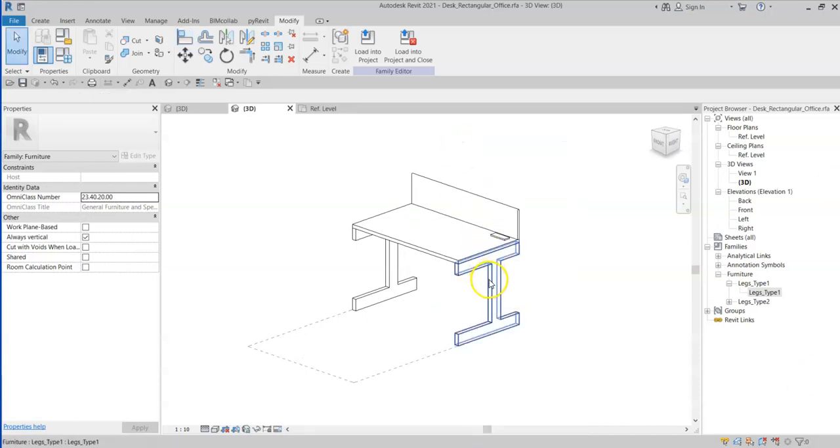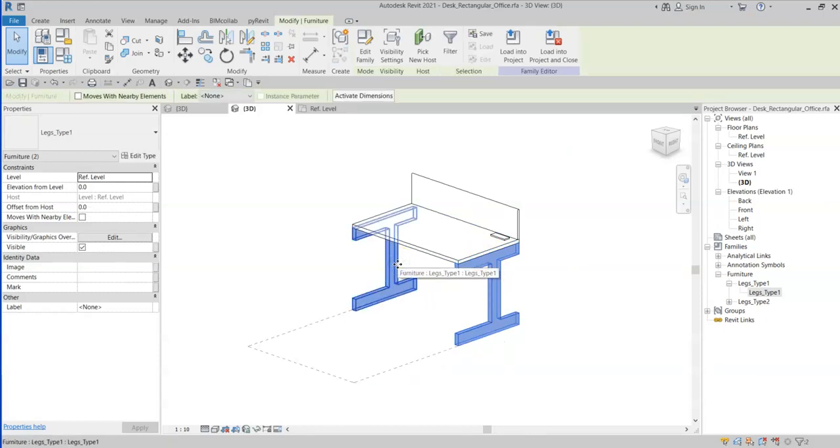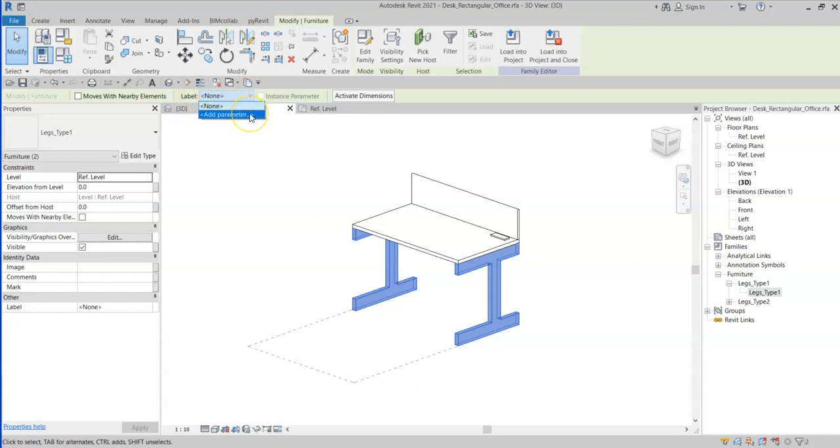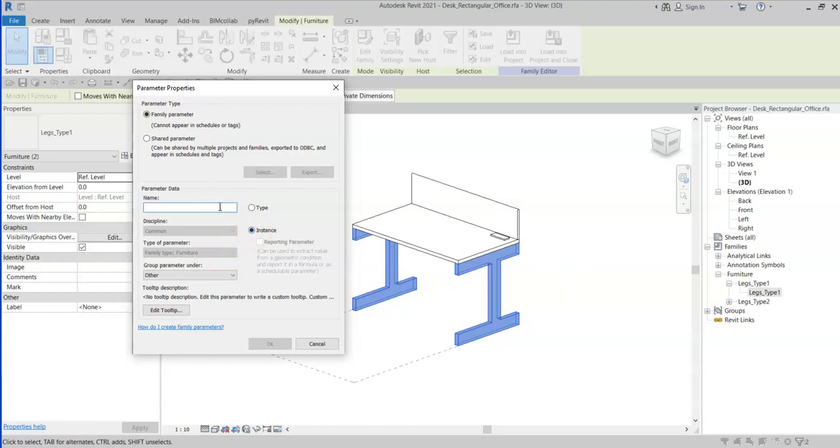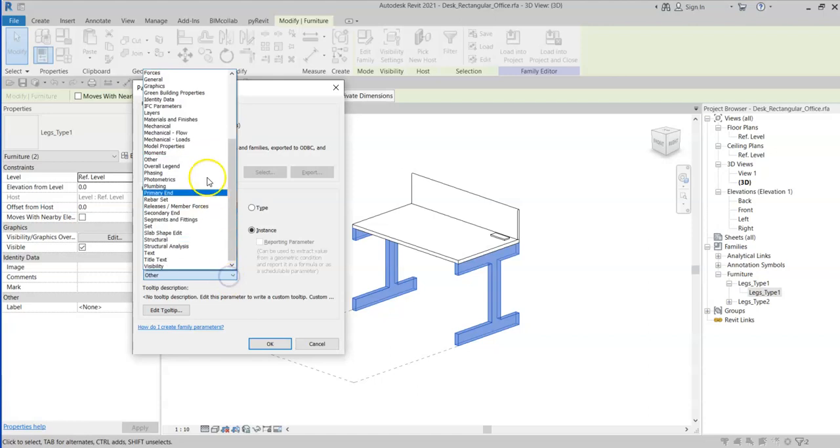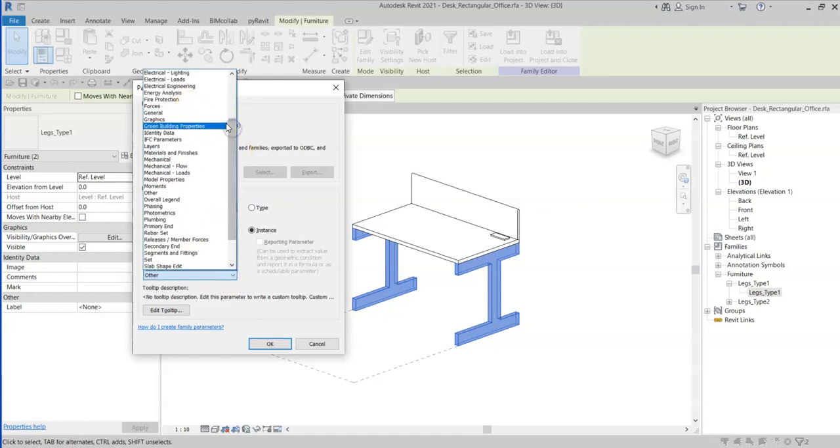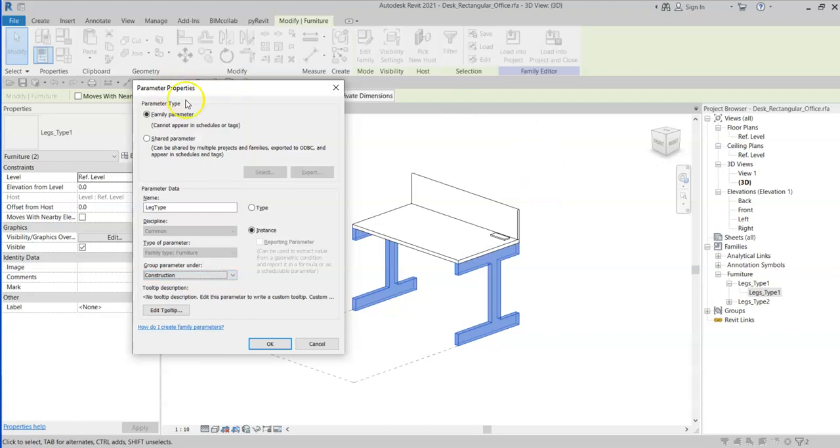Once I'm happy with that, I'm going to select both of these leg families, and in the options bar I have a label dropdown list where I can either associate or, if one does not already exist, add a family types parameter. I'll make it instance and I will call this leg type and group the parameter under construction.